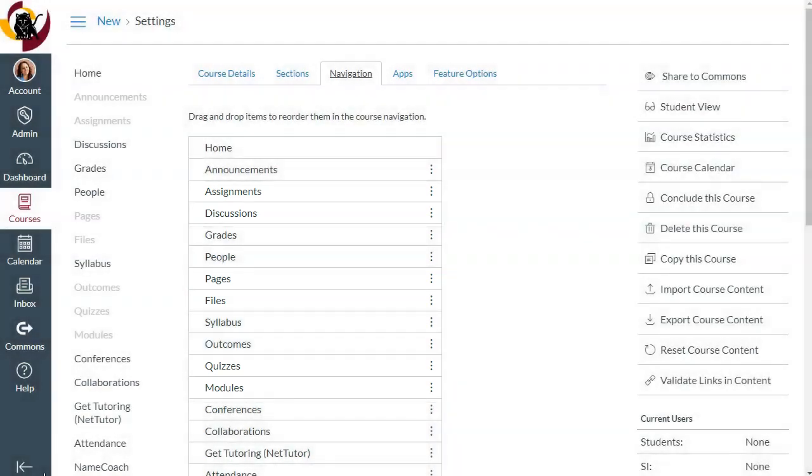That means if you are using modules, you can automatically disable those items, which makes navigation easier for students. Let's take a deeper look at what that means.